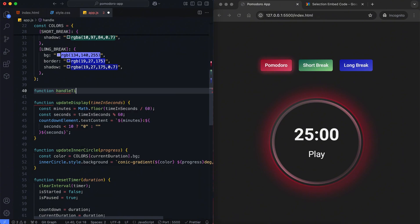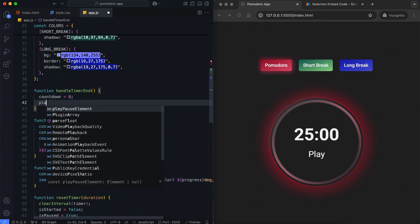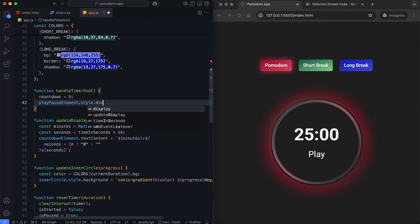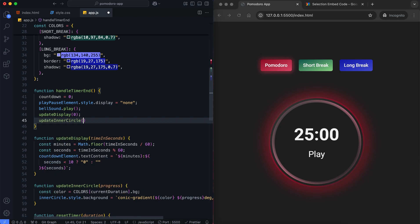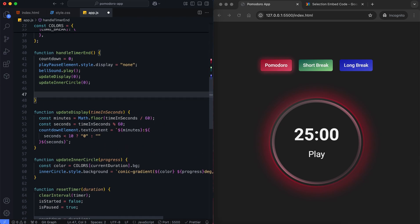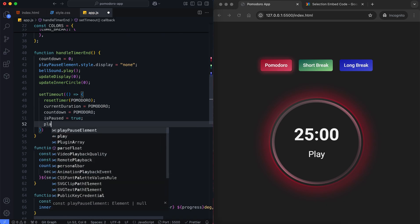This function manages actions when the timer reaches 0. The countdown is set to 0 and the play-pause button is hidden. The bell sound alerts the user when the time is up, and the display and inner circle are updated accordingly. After 5 seconds, the timer resets to the Pomodoro duration.